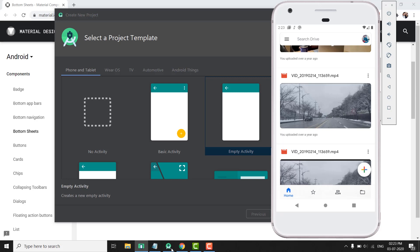A bottom sheet is another view component in Android that slides up from the bottom of the screen. It can be used to provide the user more content about the current screen, or you can also use it to provide more options for your user.